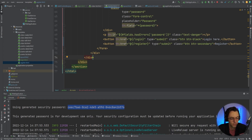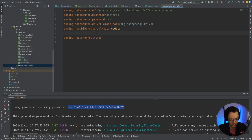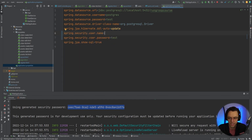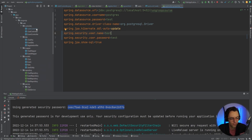The next thing we need to do is configure a default username and password so we can test this out, because we don't have bcrypt installed yet. In the meantime, we're going to go into the application properties and set 'spring.security.user.name=test' and 'spring.security.user.password=test' so that we actually have a way to log in.